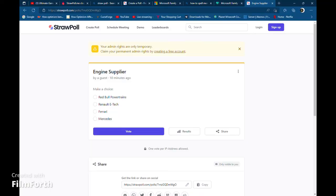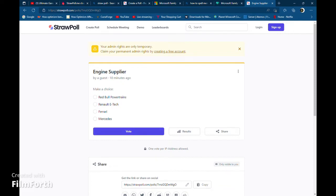So here we are on the voting thing. First what we have is the engine supplier we have, which is we have the choice of Rebel Powertrains, Renault E-Tech, Ferrari, or Mercedes.